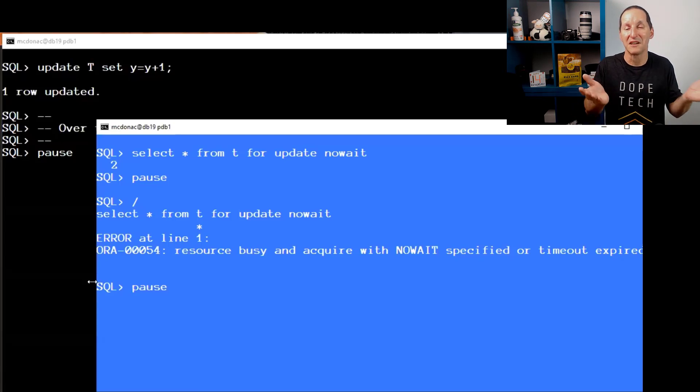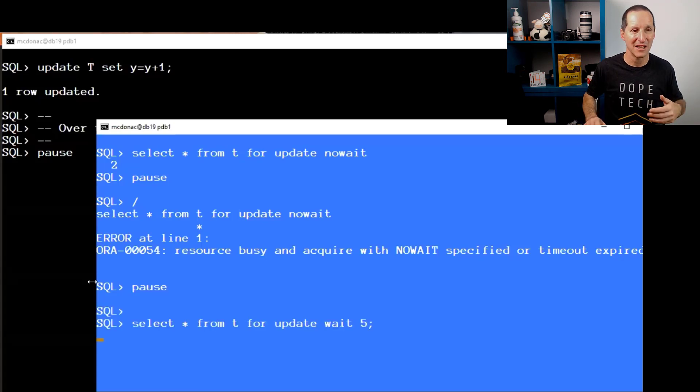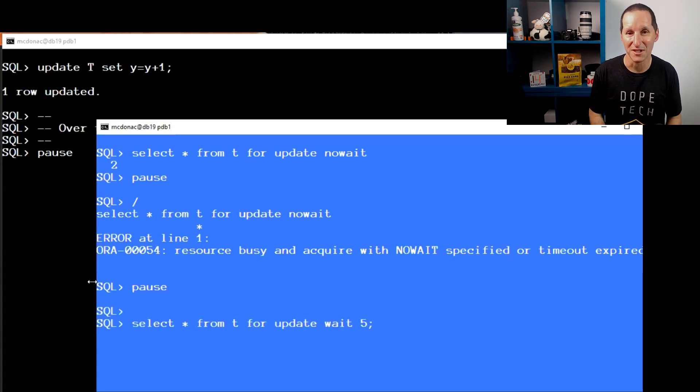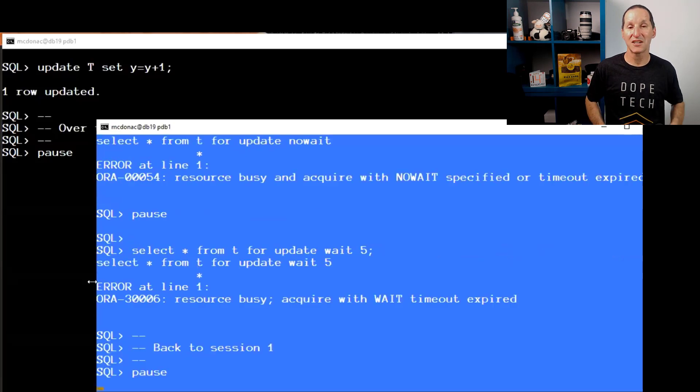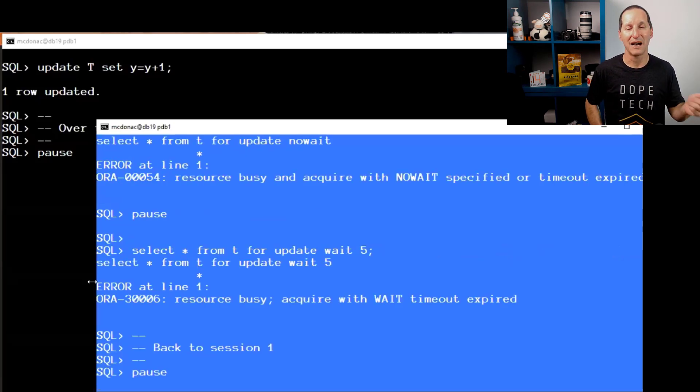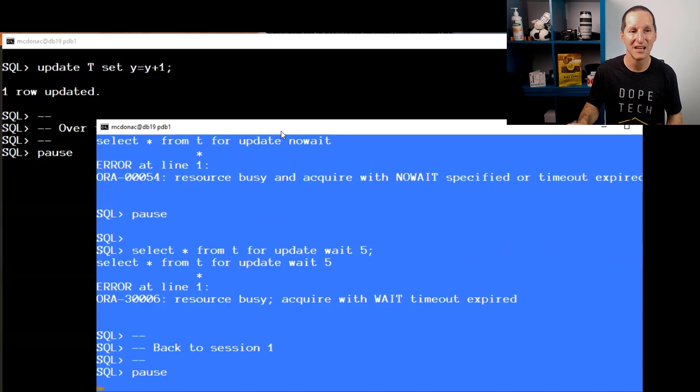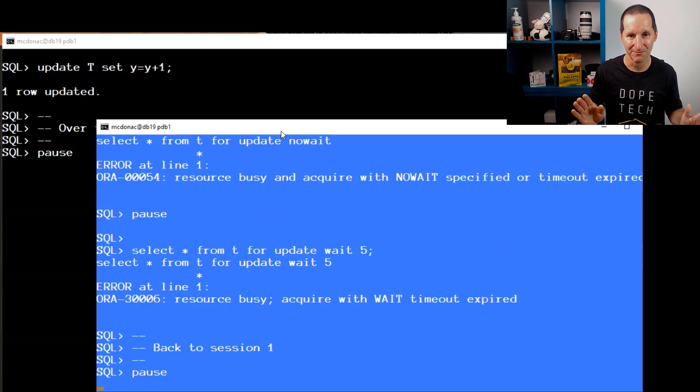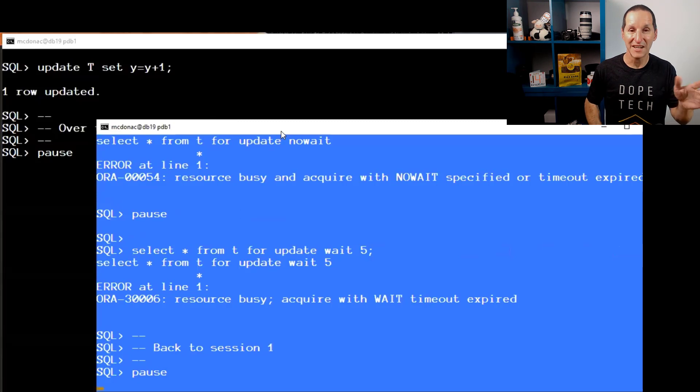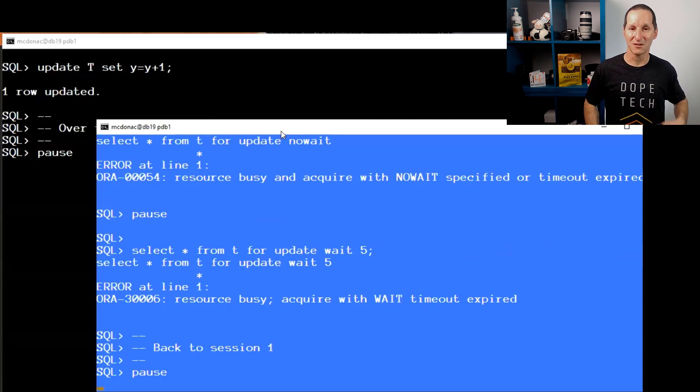Both waiting forever or waiting for zero time are usable, but the sweet spot is probably in the middle somewhere, and that's what SELECT FOR UPDATE WAIT is. I can choose a timeout. I'm going to wait for up to five seconds. Because the session in black has not yet committed, I waited five seconds and then it blew up. That is how SELECT FOR UPDATE WAIT works.